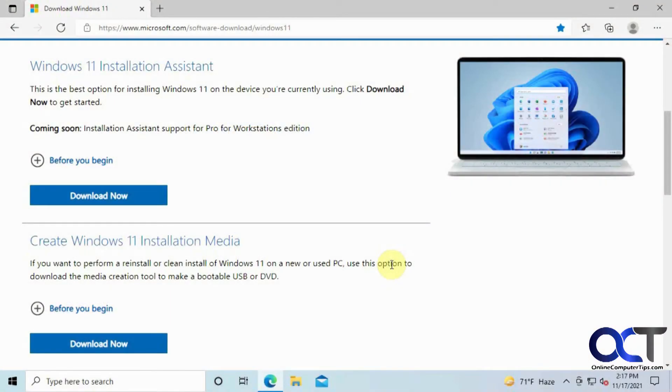Hi, in this video I'm going to show you how to upgrade your Windows 10 computer to Windows 11 using the Windows 11 installation assistant. So using this method you don't need to have any Windows DVD or any other installation media to upgrade your computer.